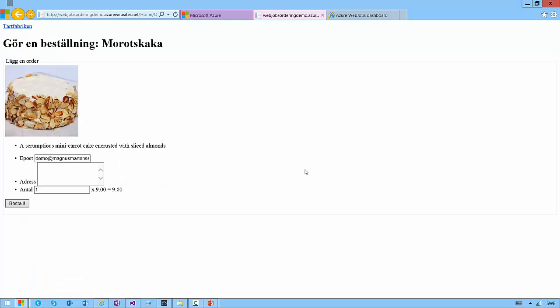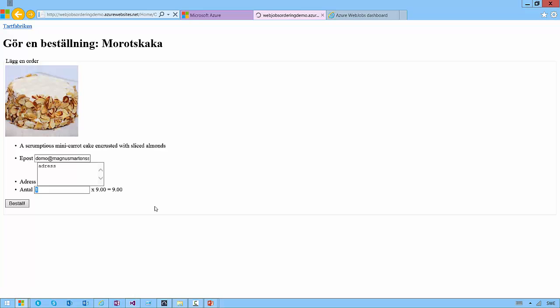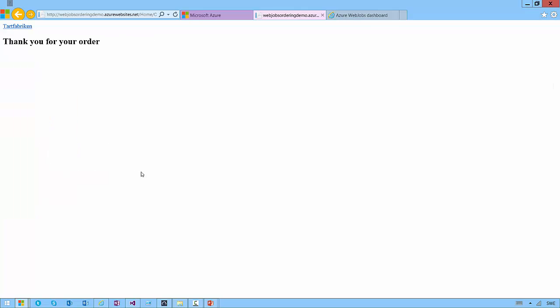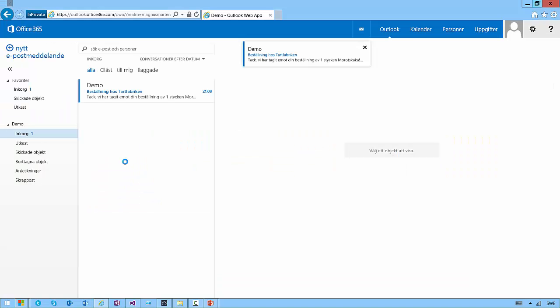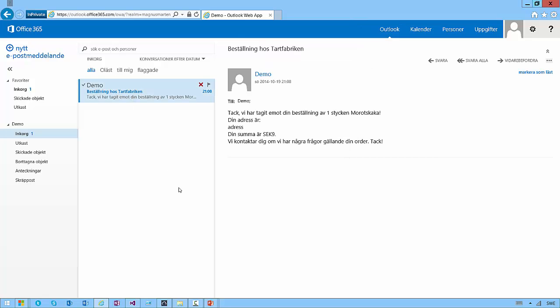You can click on an item and I've pre-populated the email, address, and order a cake. When I hit order, as you will notice it takes a bit of time for this order to submit. Now it's done. And I also receive an email message detailing my order.